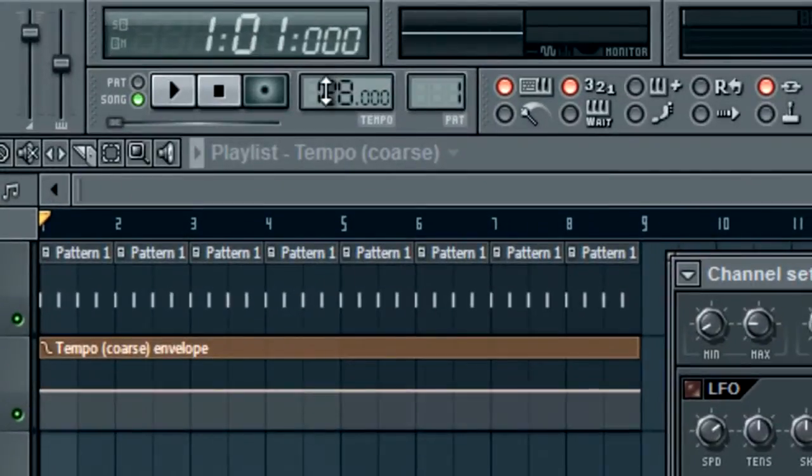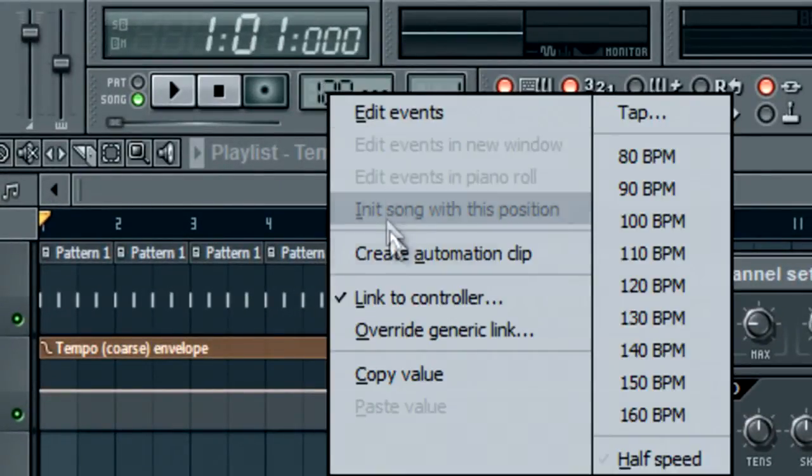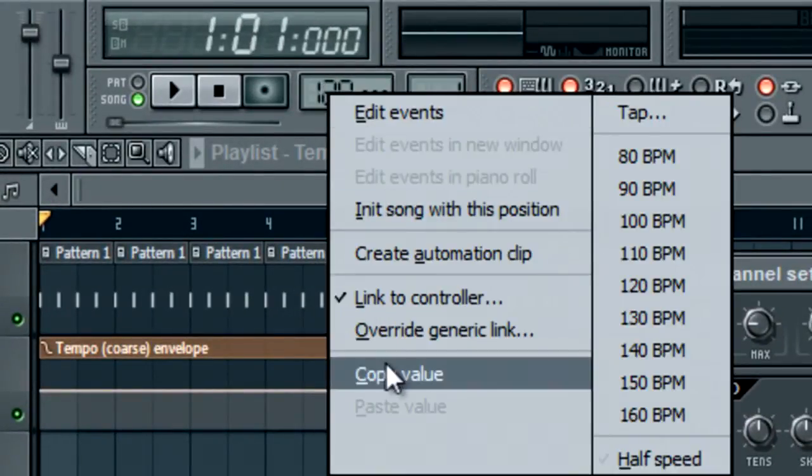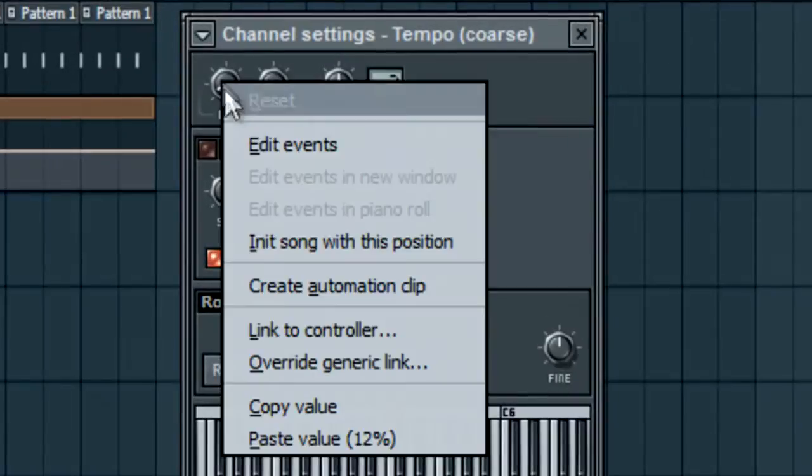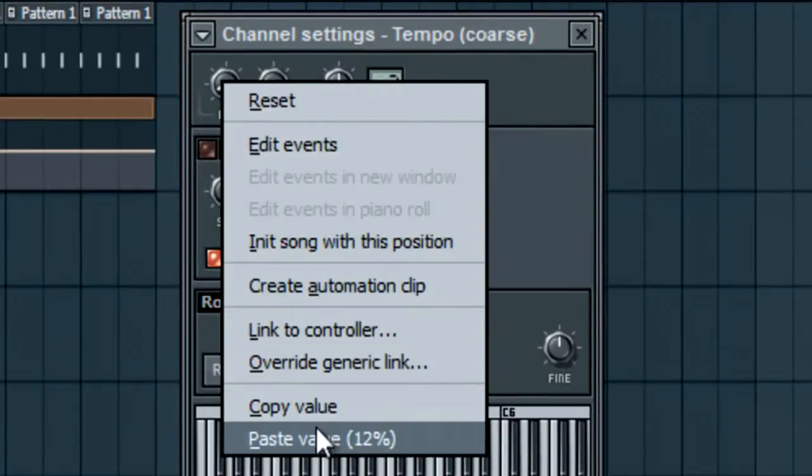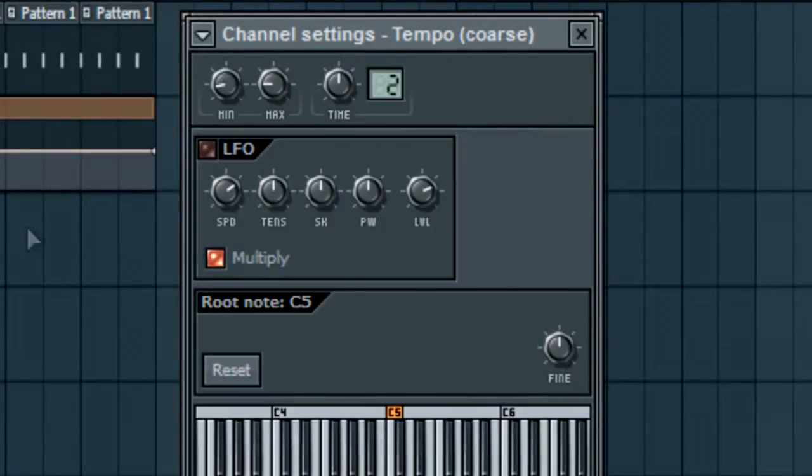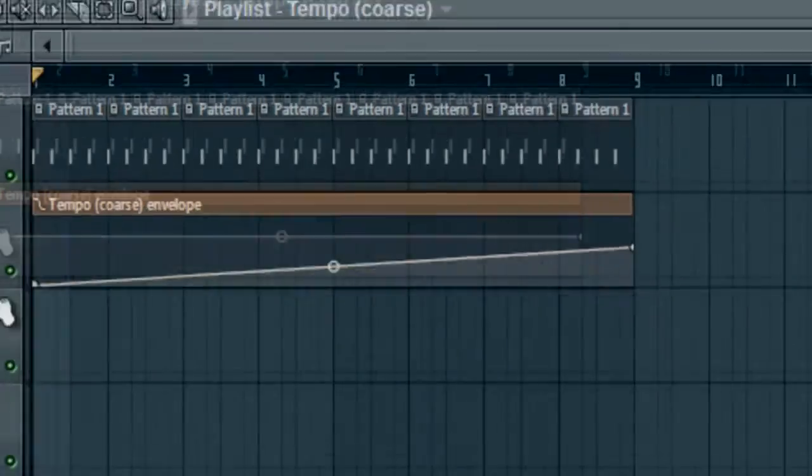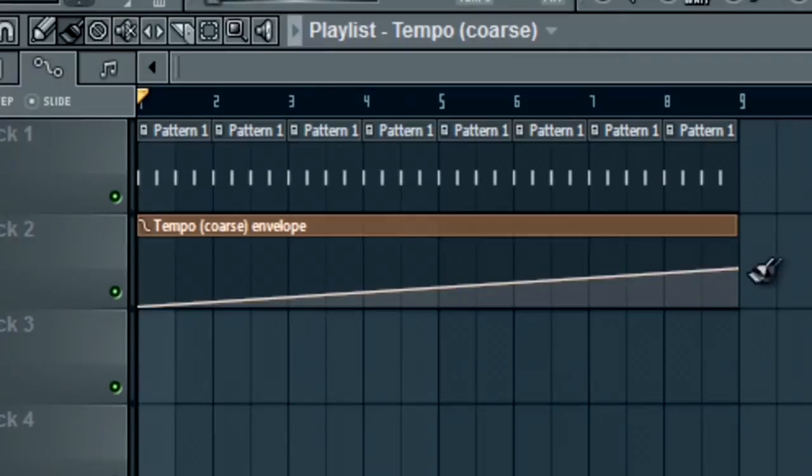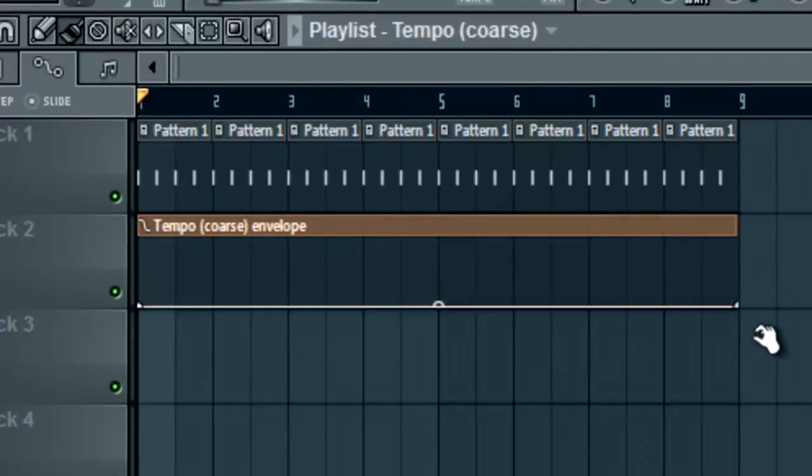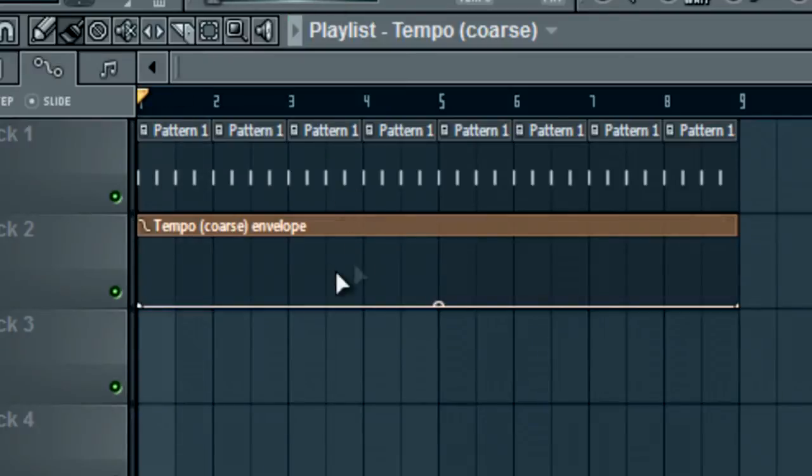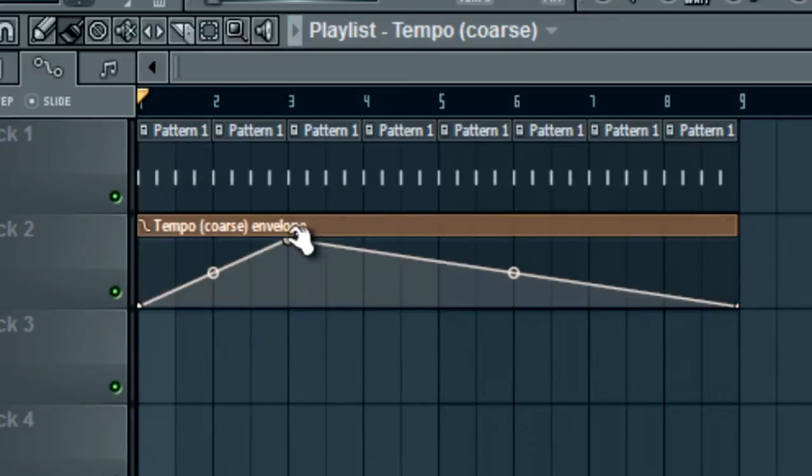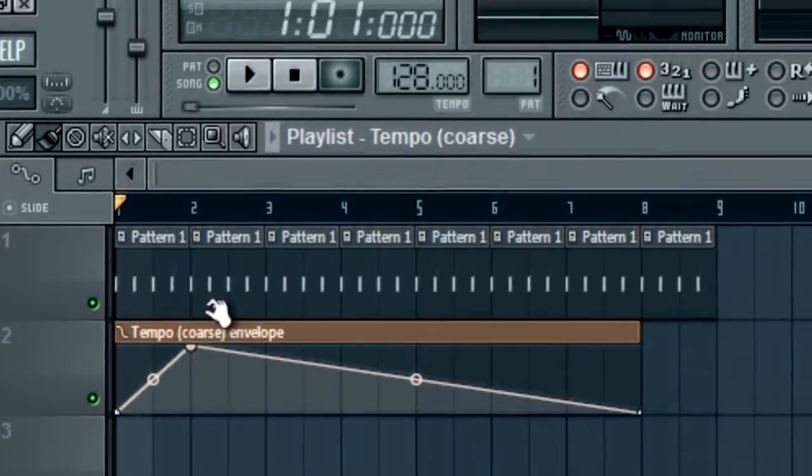What we're going to do is right-click that and copy the value and paste it on min. So whichever value you want to be the min, you're going to paste it there. So the lowest it can go is 128 BPM. You see it's at 128 BPM, but if we start raising it, it's going to go a lot higher.